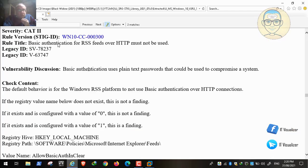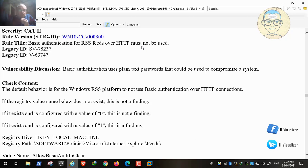We stopped at a recommendation called 'basic authentication for RSS feeds over HTTP must not be configured.' RSS is a kind of website you communicate with. The group policy recommendation says that the website you communicate with should be working with a secure protocol, not HTTP. So it will work with HTTPS or more secure protocols. When you as a client try to connect to a website, this connection should be secure using HTTPS, not HTTP.